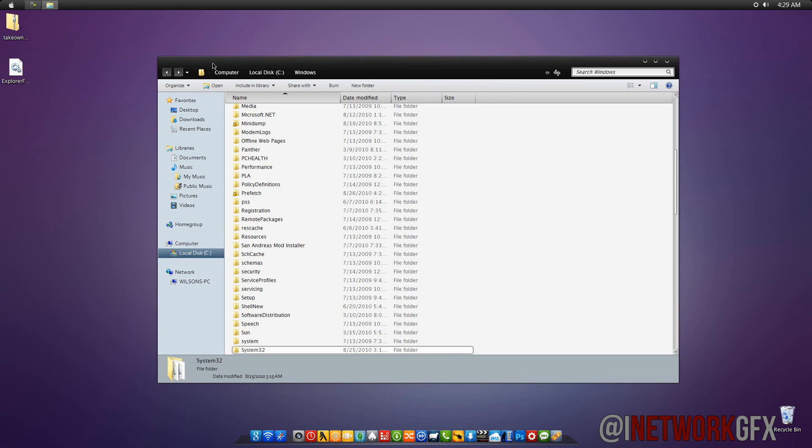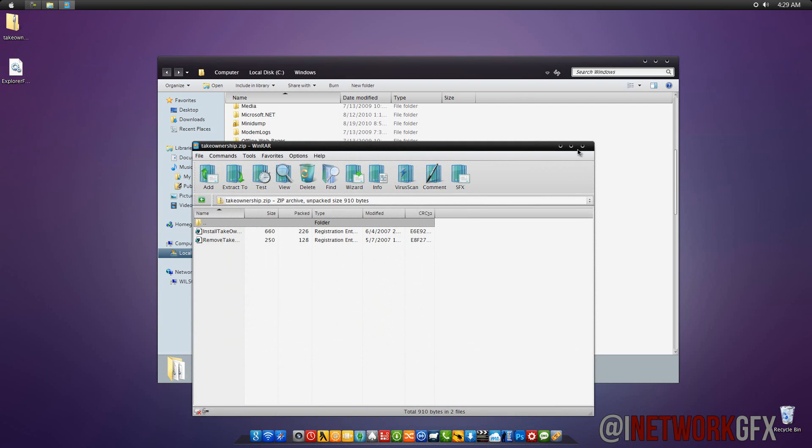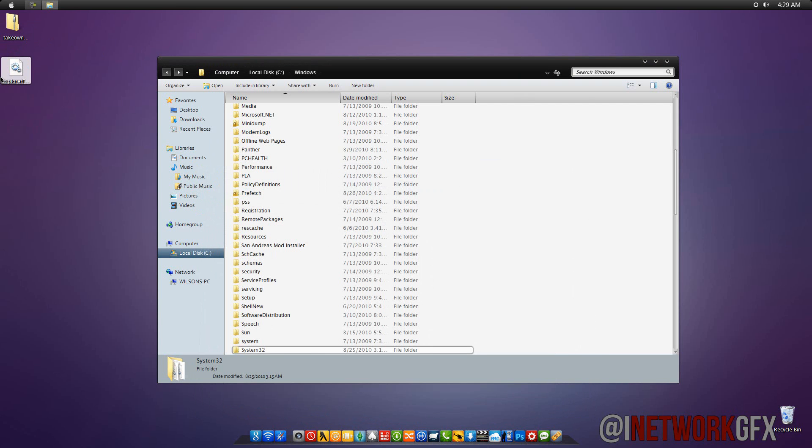But, anyways, that's the end of the tutorial. Go ahead and download the, it's called the takeownership.zip, and extract it to your desktop. Install it, and you'll be ready to go. So, thank you guys for watching this. Once again, I'm not responsible for anything that does happen to your computer, and have a good day.